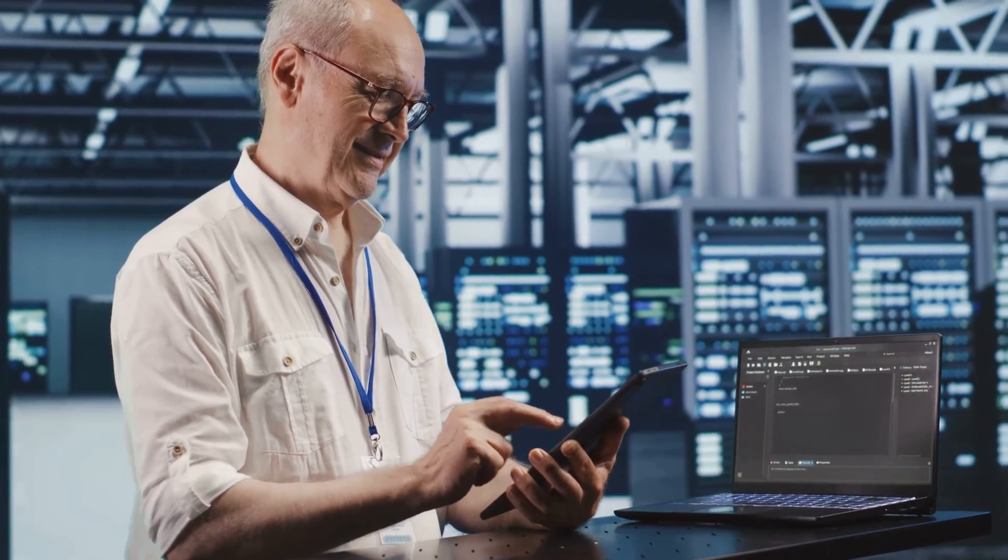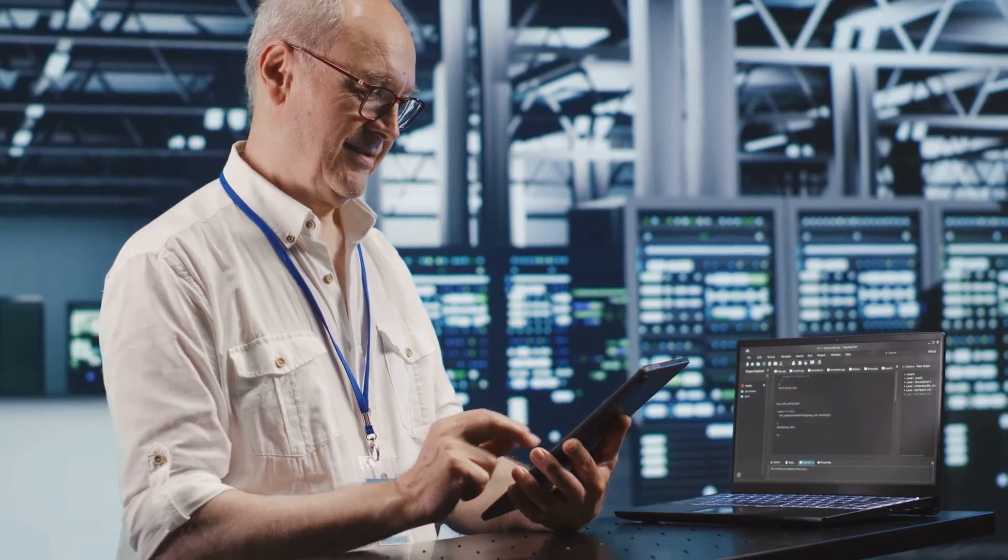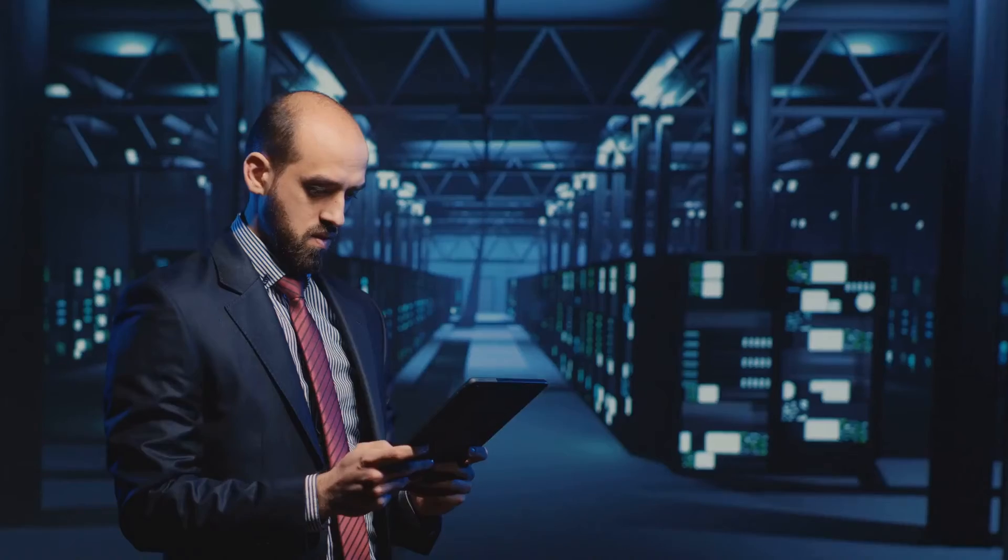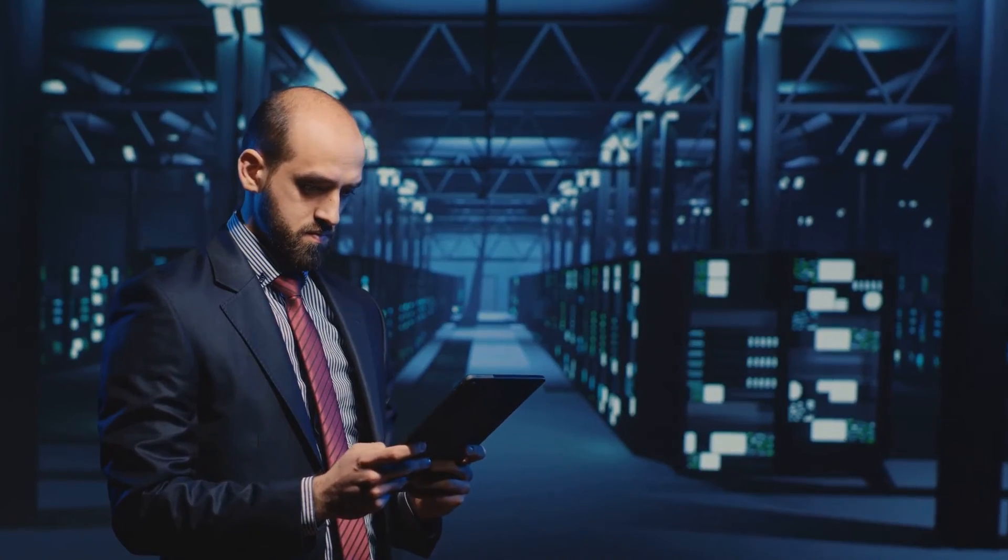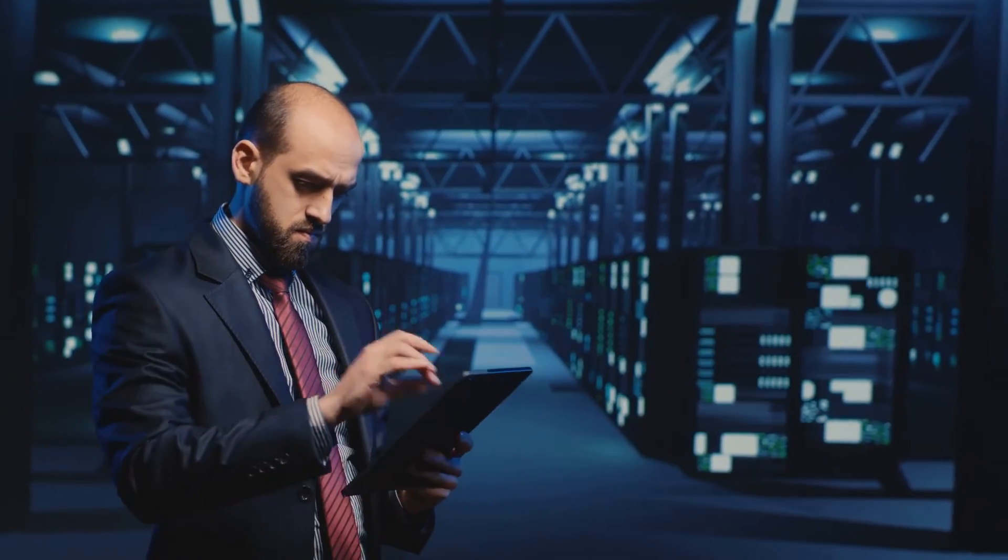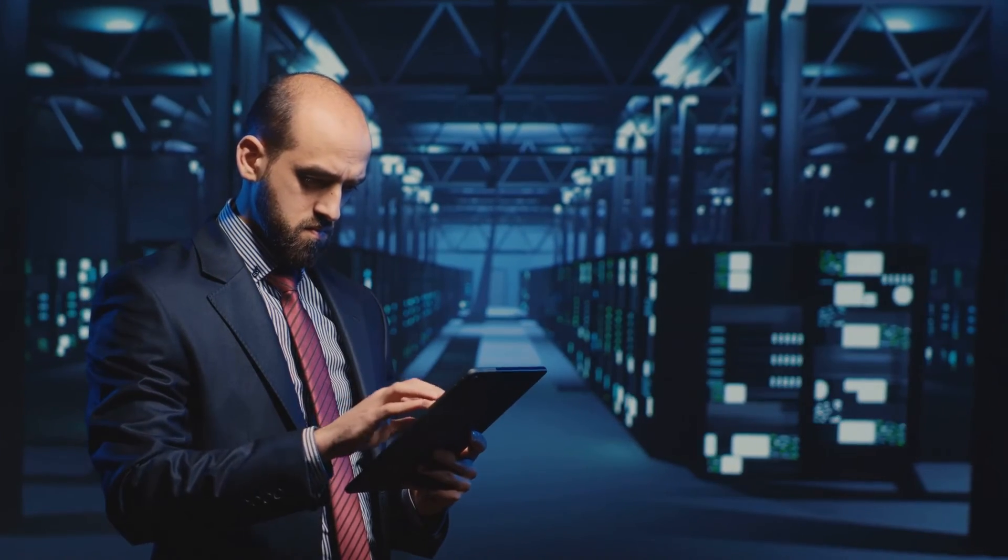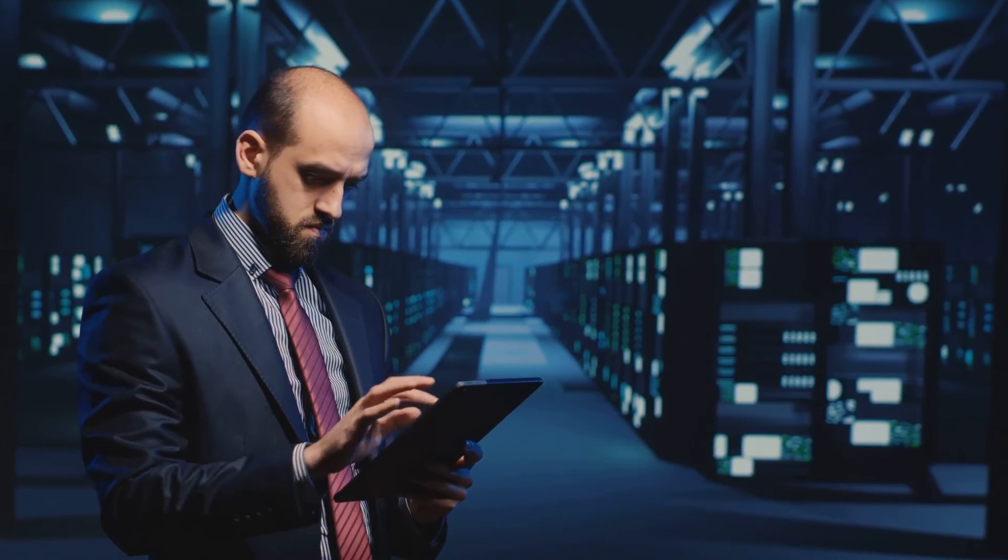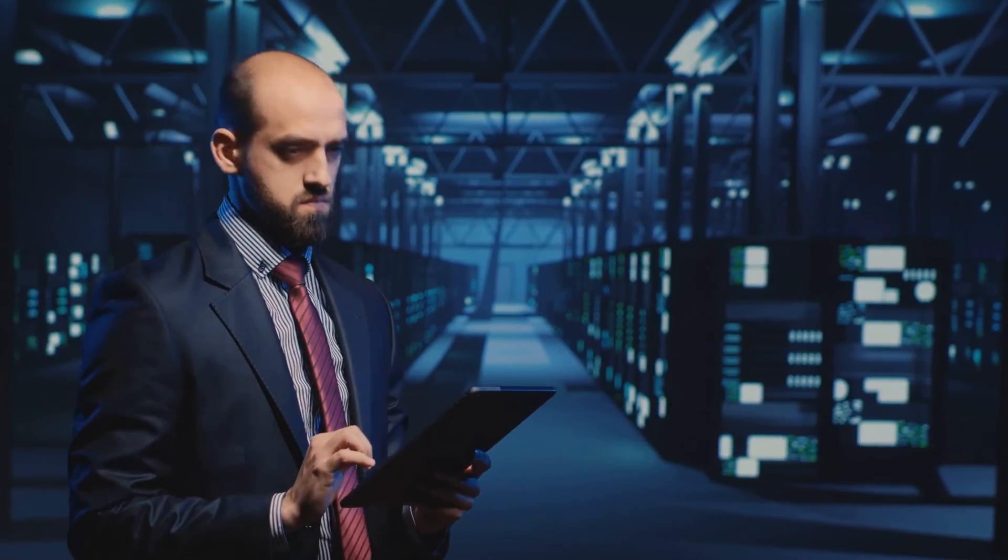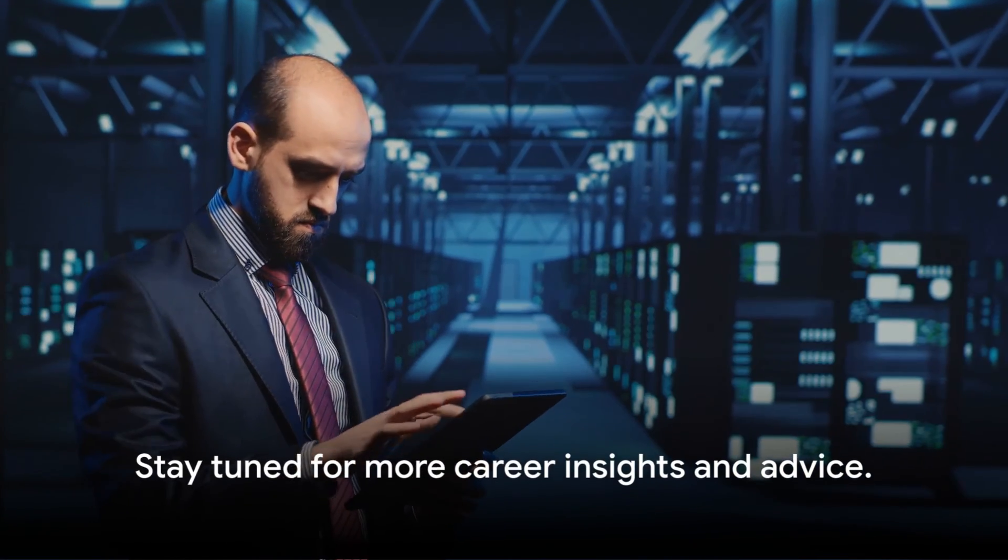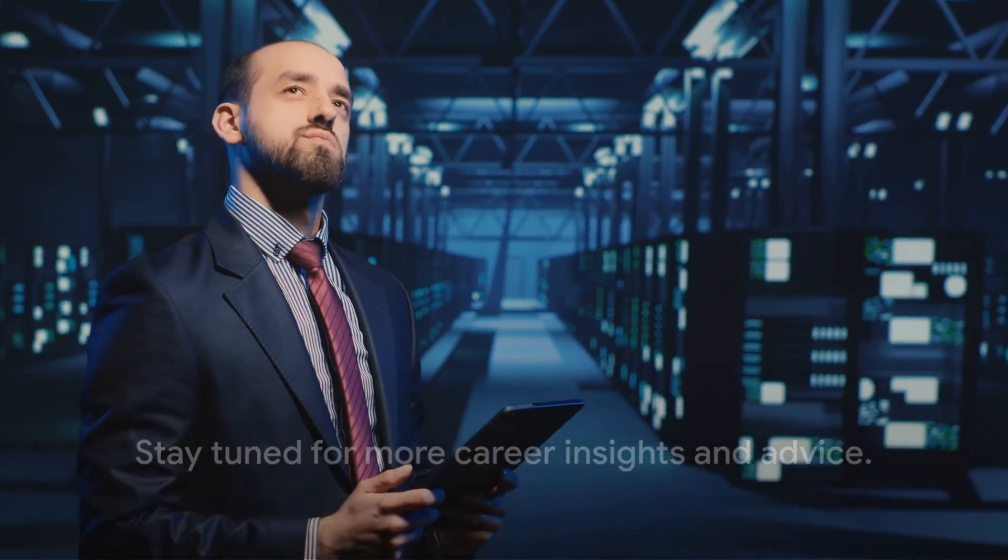Being a database administrator is not just a job. It's a career with immense potential. If this sounds like your kind of thing, why not explore it further? Don't forget to subscribe, comment, or check out our other videos on similar roles. Keep learning, and who knows, you might be the next digital hero we need.